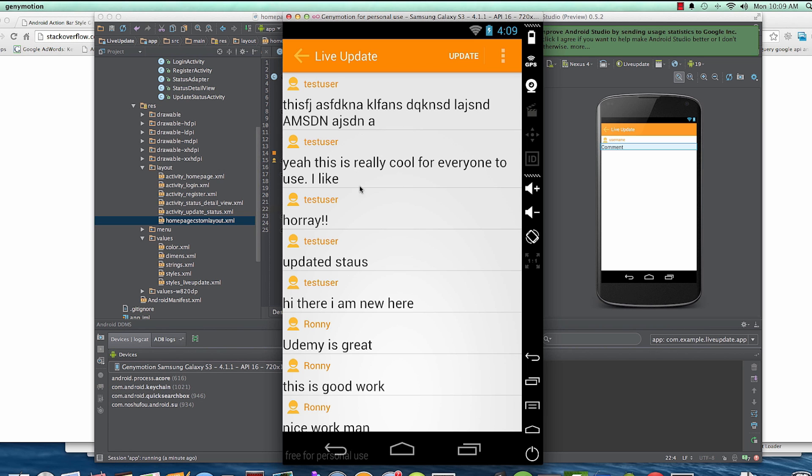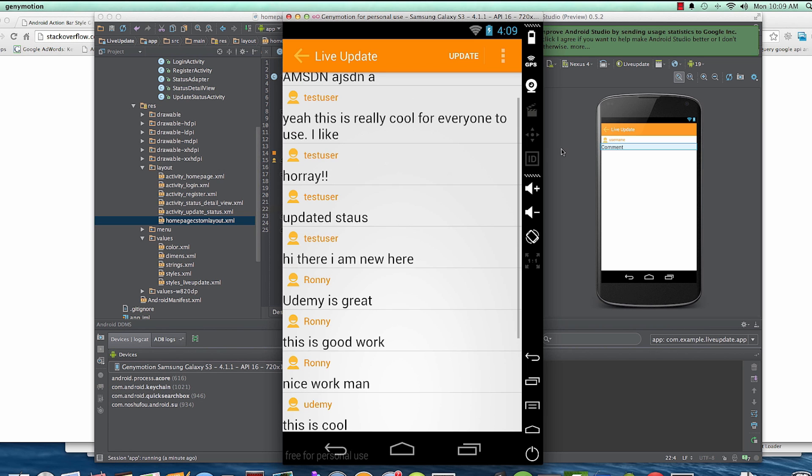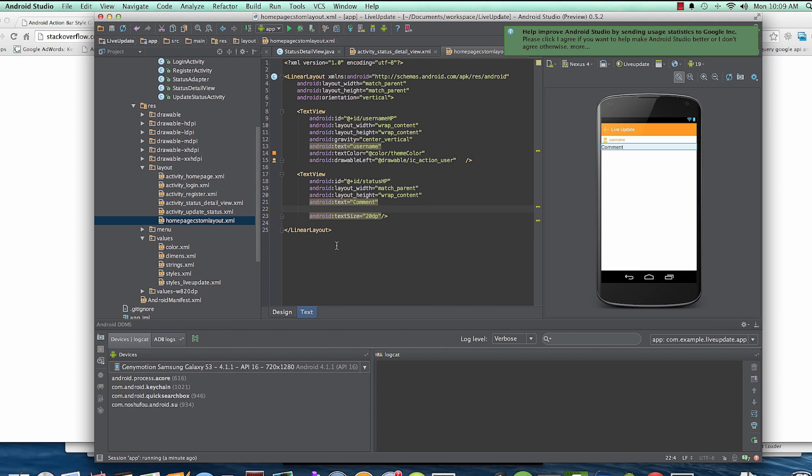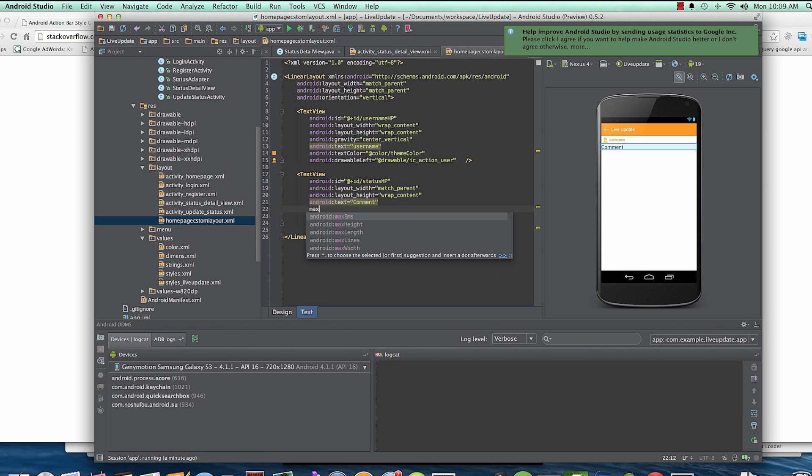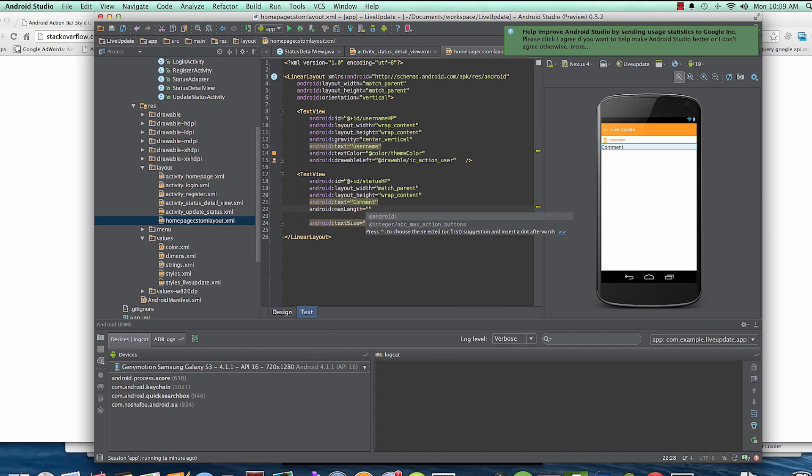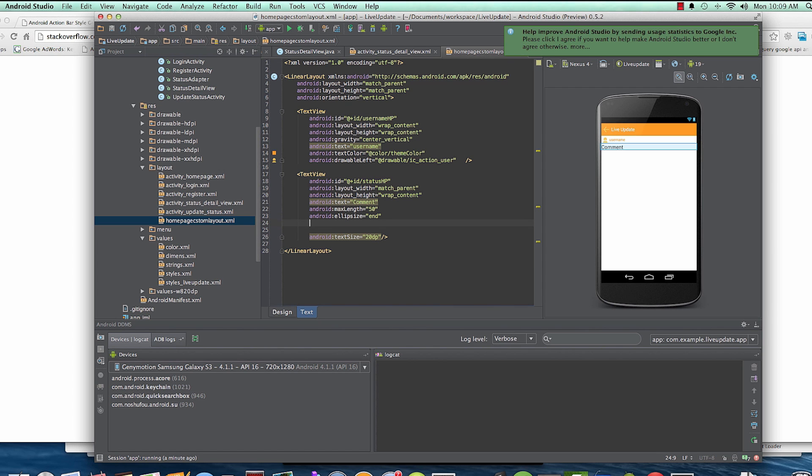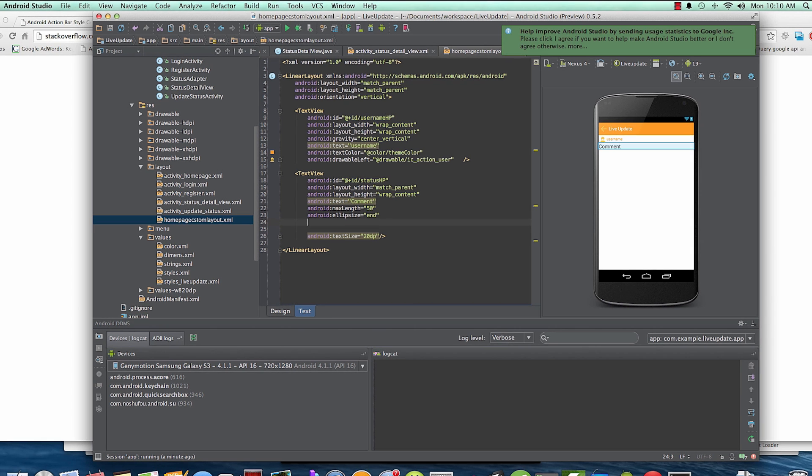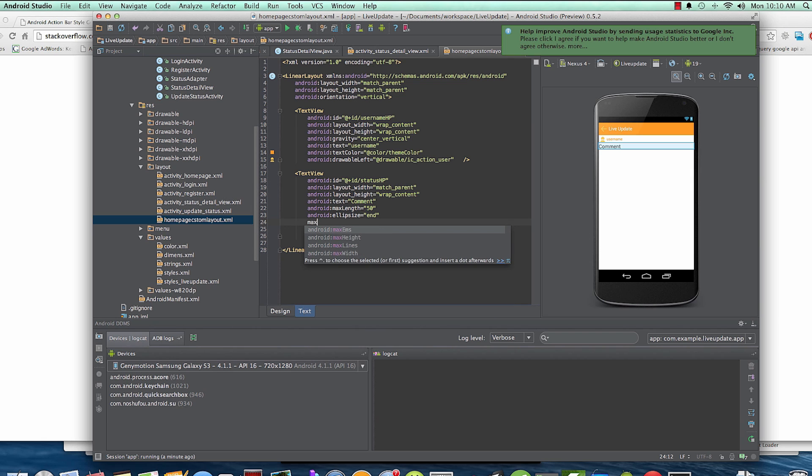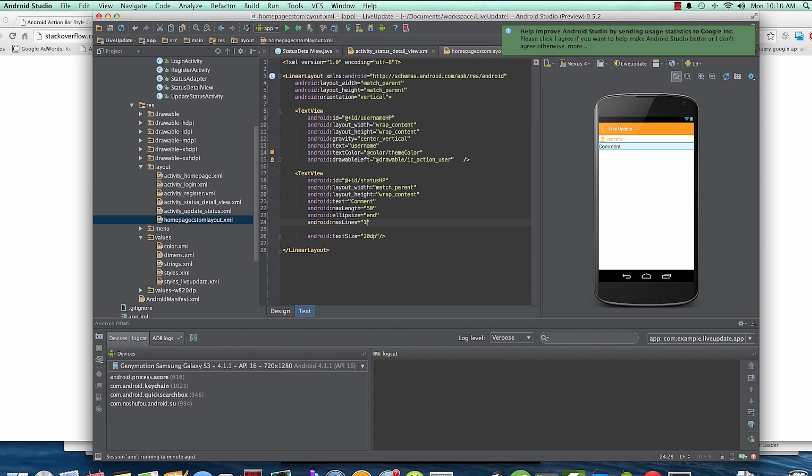So to go about this, let's first of all set maxLength. I'm going to set this to 50, and ellipsize I'm going to set to end. And then maxLines - actually set to one, just for one line.